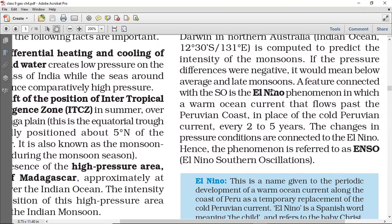A feature connected with the Southern Oscillation is the El Niño phenomenon, in which warm ocean currents flow past the Peruvian coast in place of the cold Peruvian current. Abhi Peruvian currents kya hai — yeh ek place hai South America mein, the Peruvian country — uska jo coastal side hai, wahaan pe jo ocean currents hain, agar woh warm hoti hain in place of cold, yeh almost two to five years mein notice kiya gaya hai. So the changes will also be seen in the Indian Oceans — uska connection bhi Indian Ocean par rehta hai.